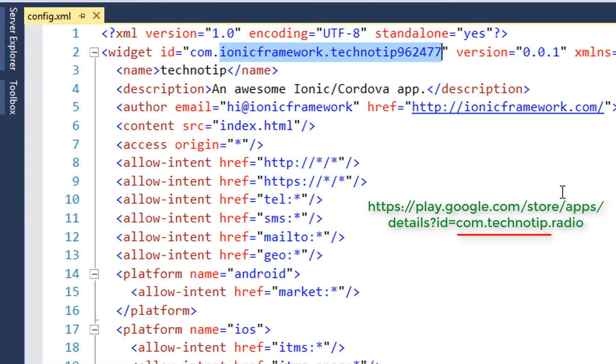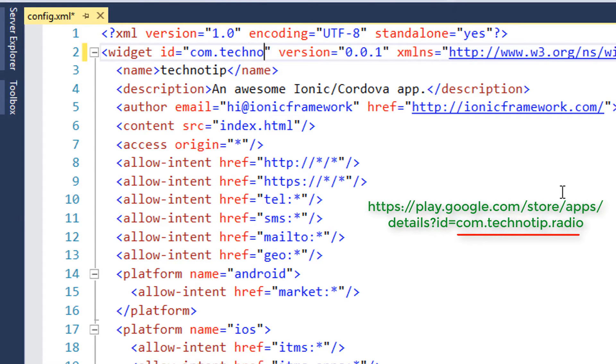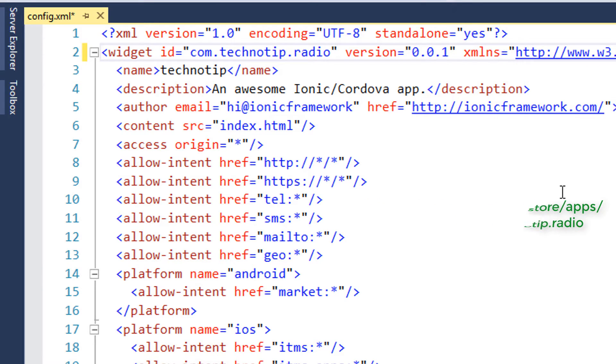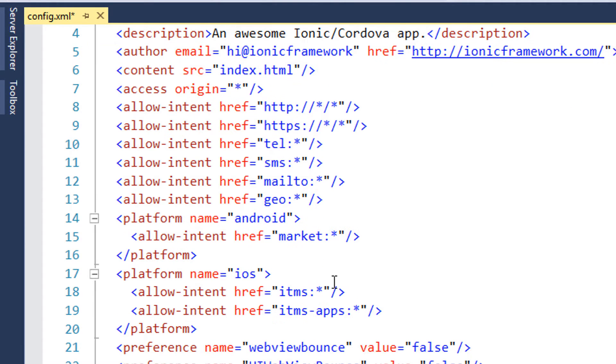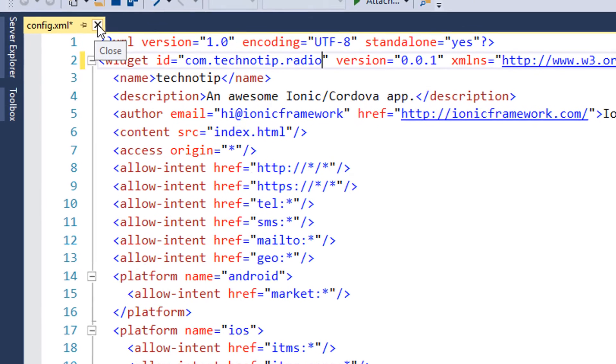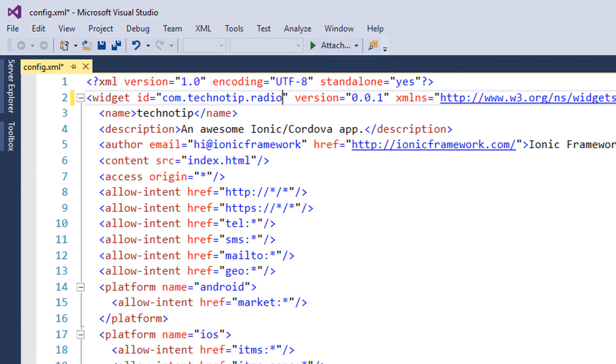One important thing is the ID because this shows up in your Play Store URL once you upload your app to the Play Store, and other configurations like your app's display mode etc. Let's come to that when I build the application for the real mobile devices.